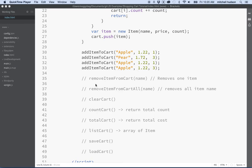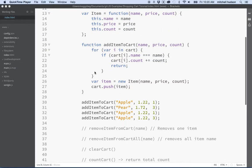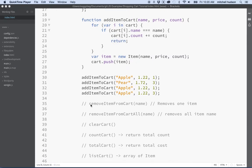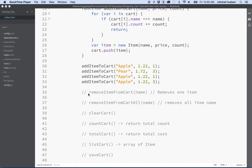Hi again. Here we are talking about JavaScript and working on this shopping cart project. In the last video we used the add to cart function to add items to the cart, and here we're testing it — we've added a few items to the cart. I removed the log messages, and the next step is I'd like to remove items from the cart.